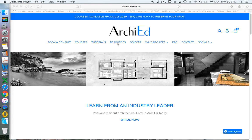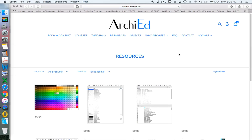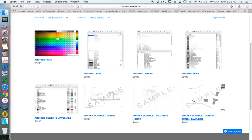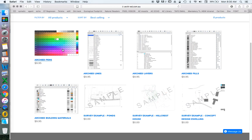Let's start with the resources. When we go to resources, I've created some free resources and some paid content which gives you access to some of the files that I've used in previous videos, and also gives you access to the settings and attributes in my ArchiCAD template — pens, lines, layers, fills, and building materials — so you can replicate what I show in my videos.